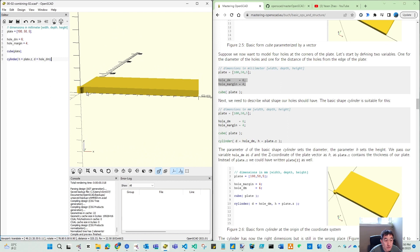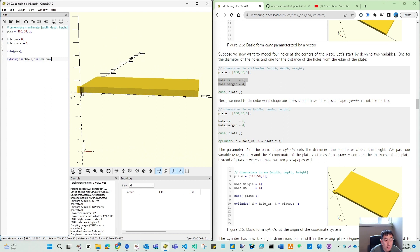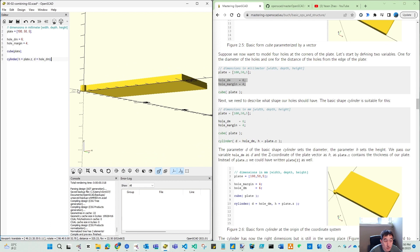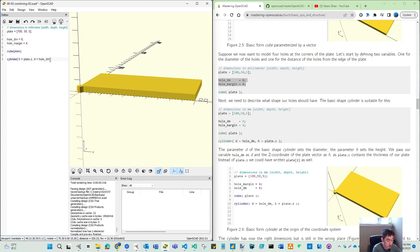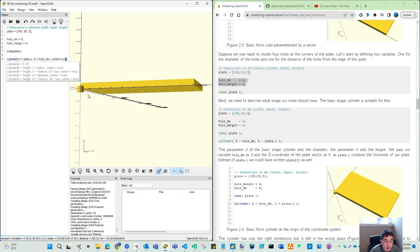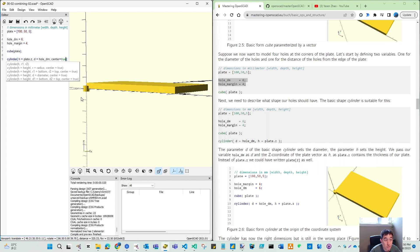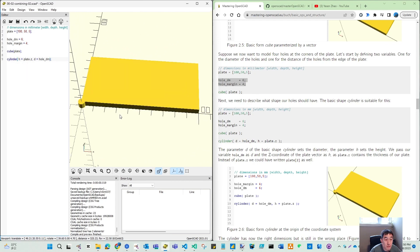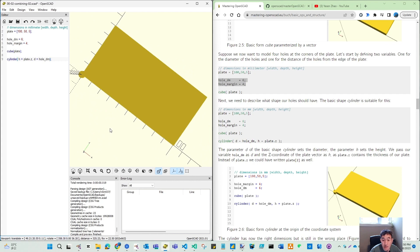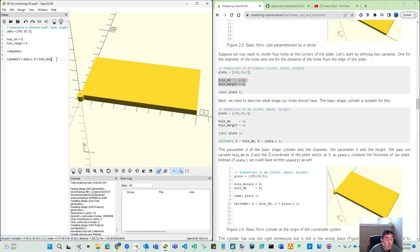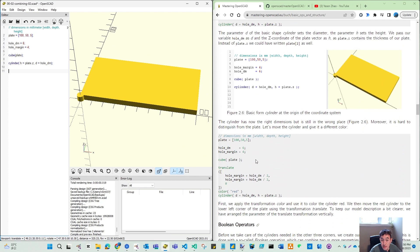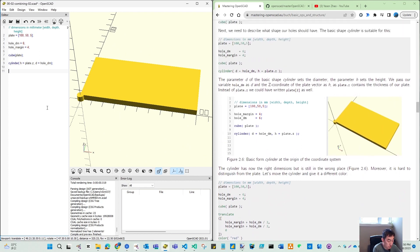Then what we get — we will get this one. Since we don't have center equal to true, it's starting from the surface origin. So again, if we have center equal to true, then it's going to the lower. But this is not what we want. We want this same as our plate. So this cylinder is what we want.